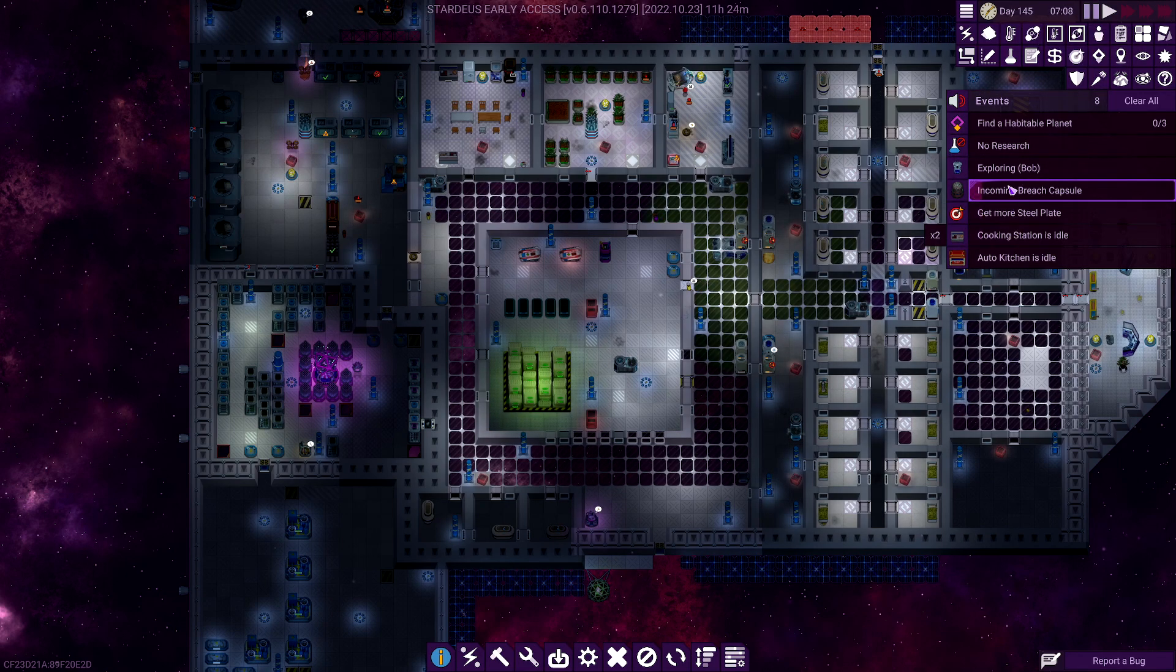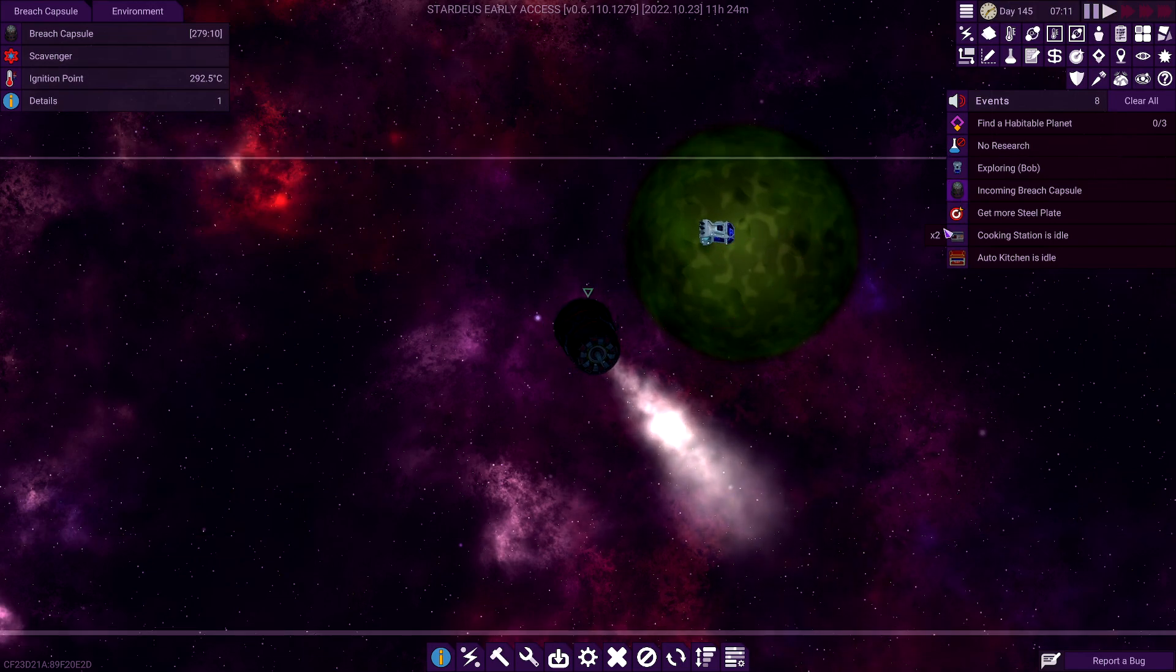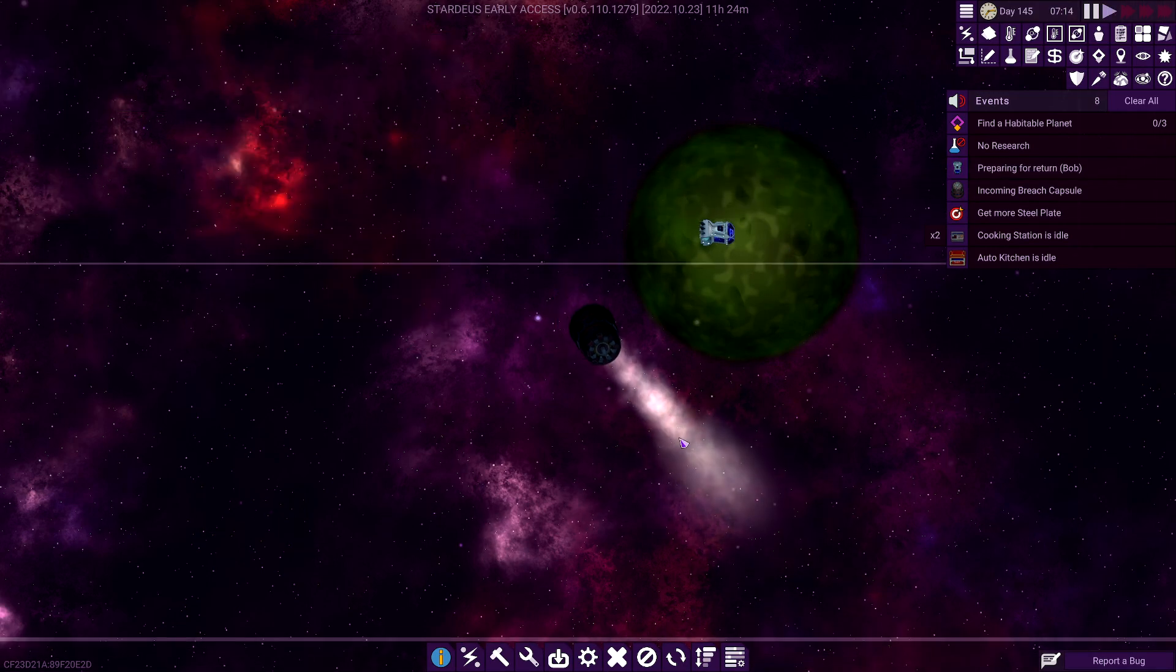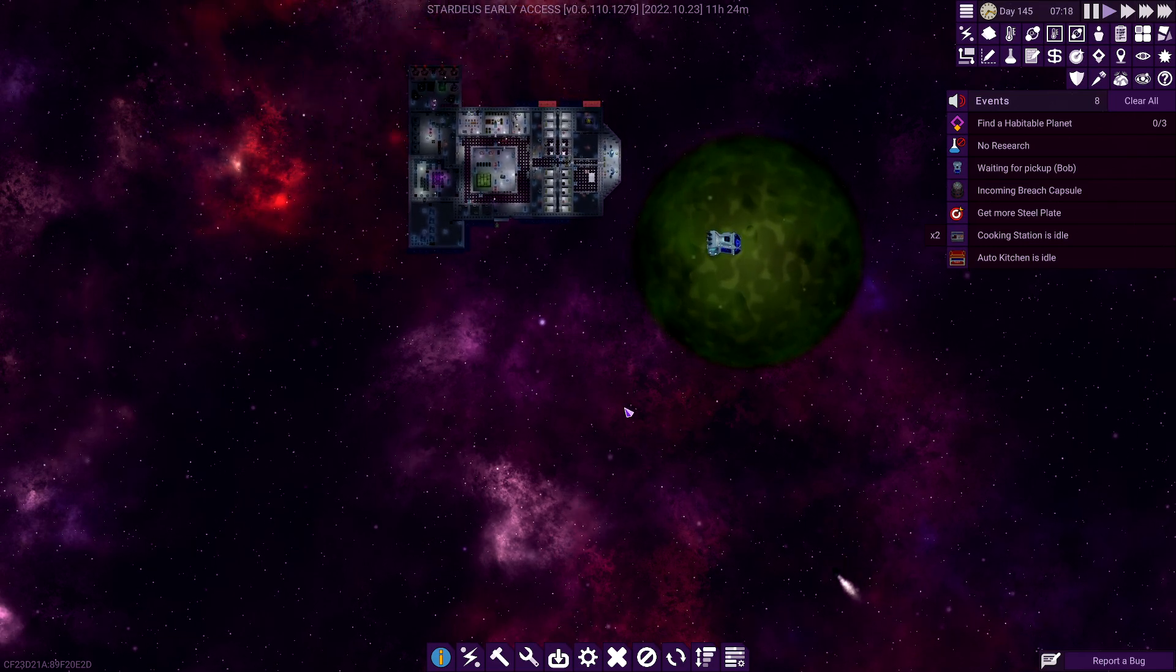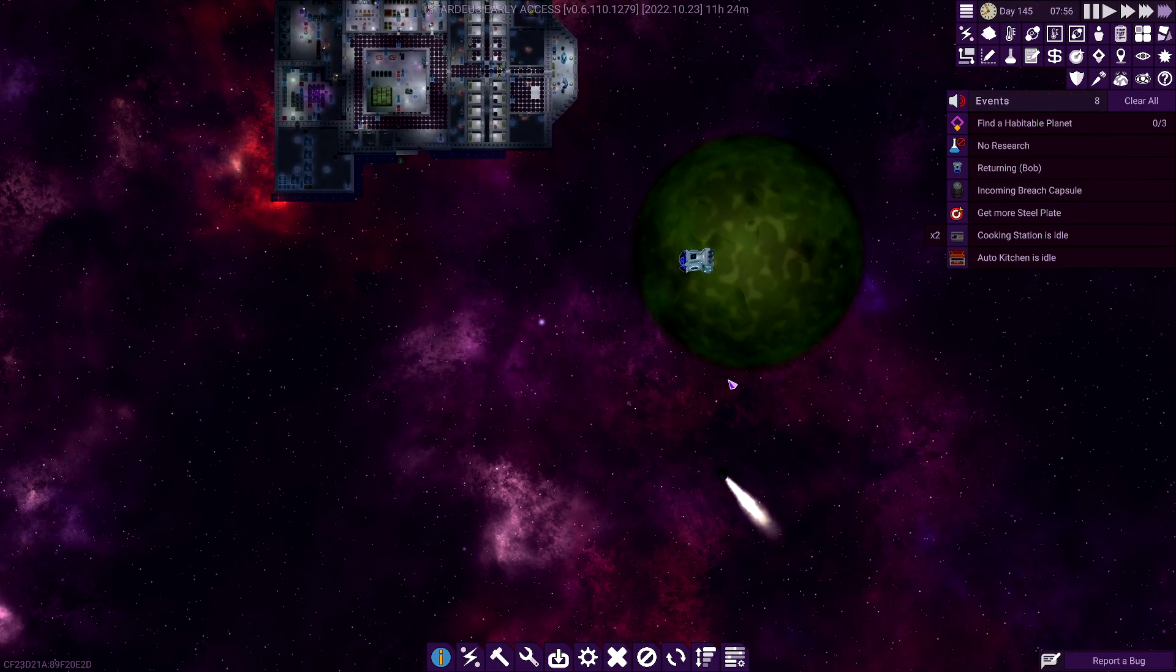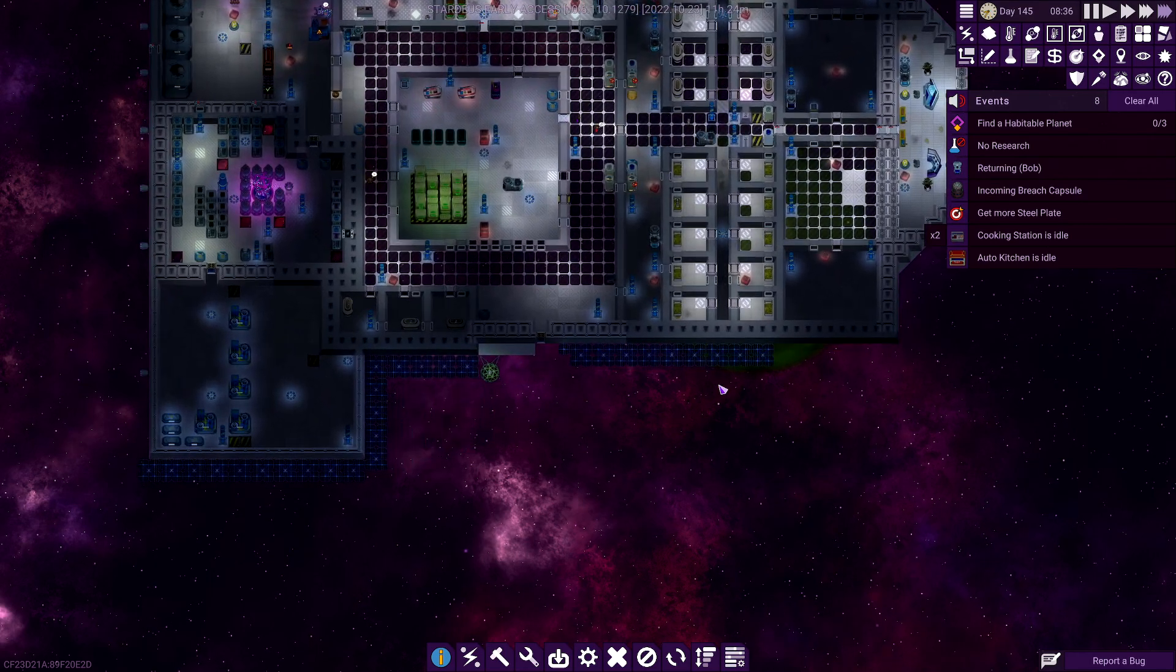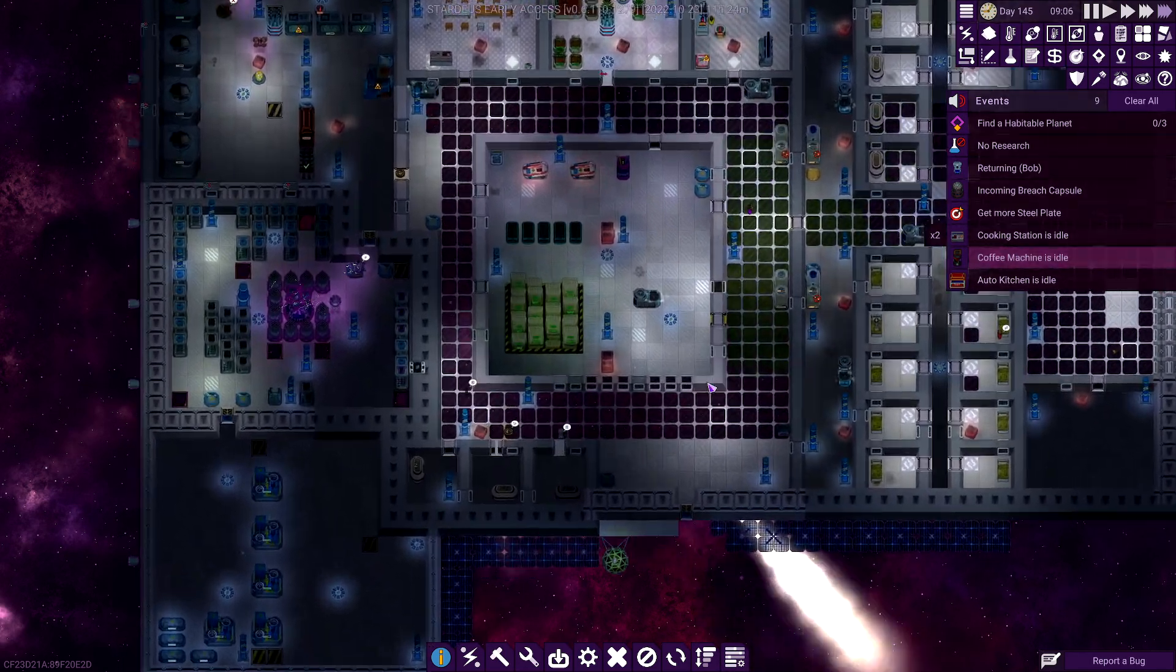What just happened? Incoming breach capsule. That isn't great. Okay, let's call you guys back, because I don't want a breach capsule coming in and us being not ready for it. Come on, Bob. Get your butt back here. Hurry up. Bob? Oh, no. Bob, we need you. I guess at least we'll have reinforcements, right?